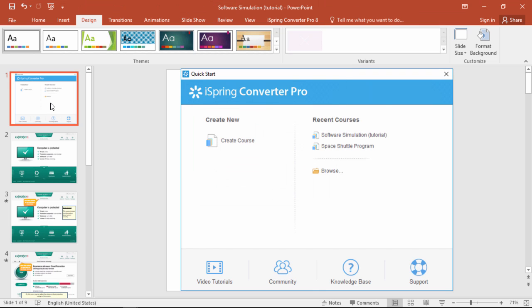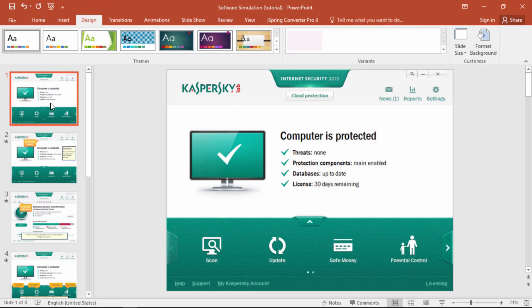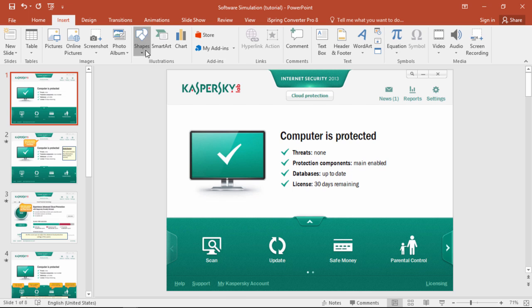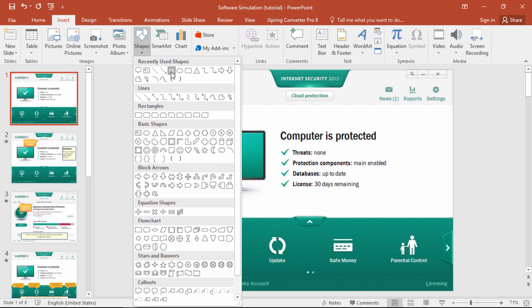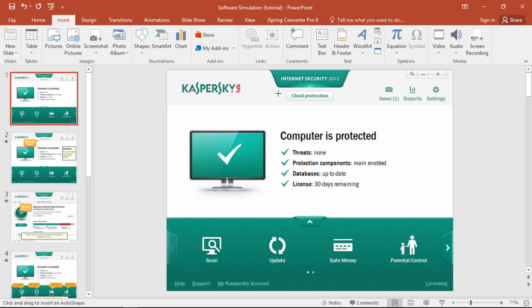Alright, so now we have a screenshot of Kaspersky, and we want to make it interactive. We'll just go to the Insert tab, and insert a square right over this button.